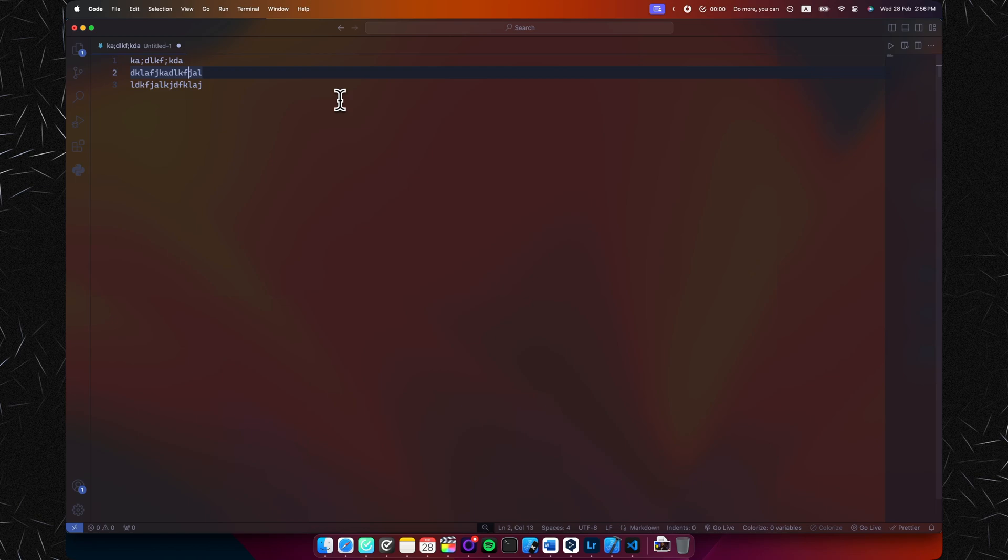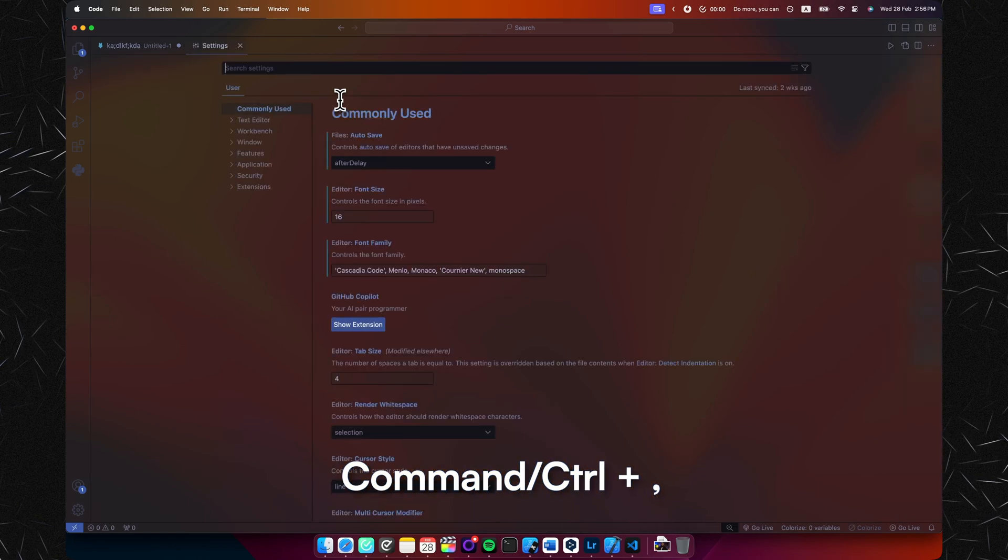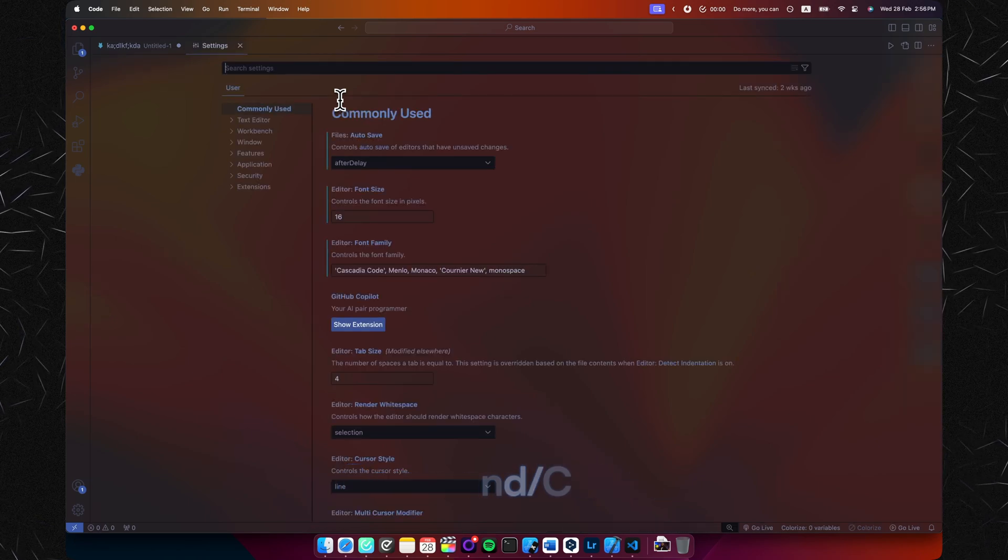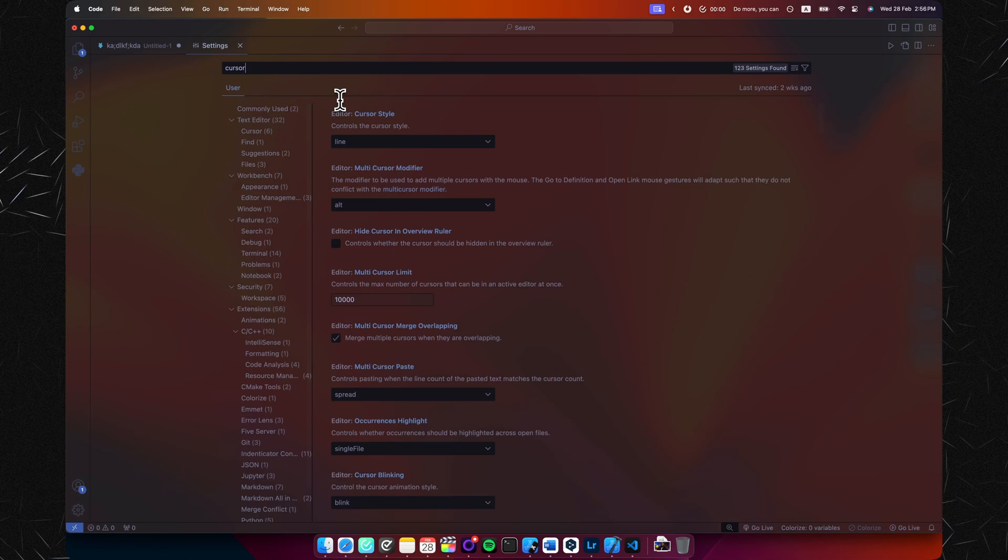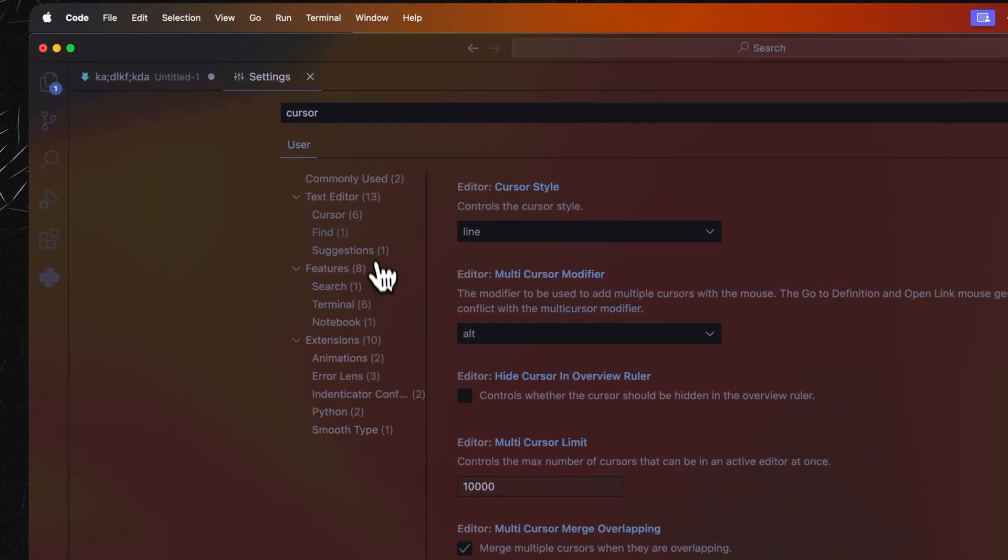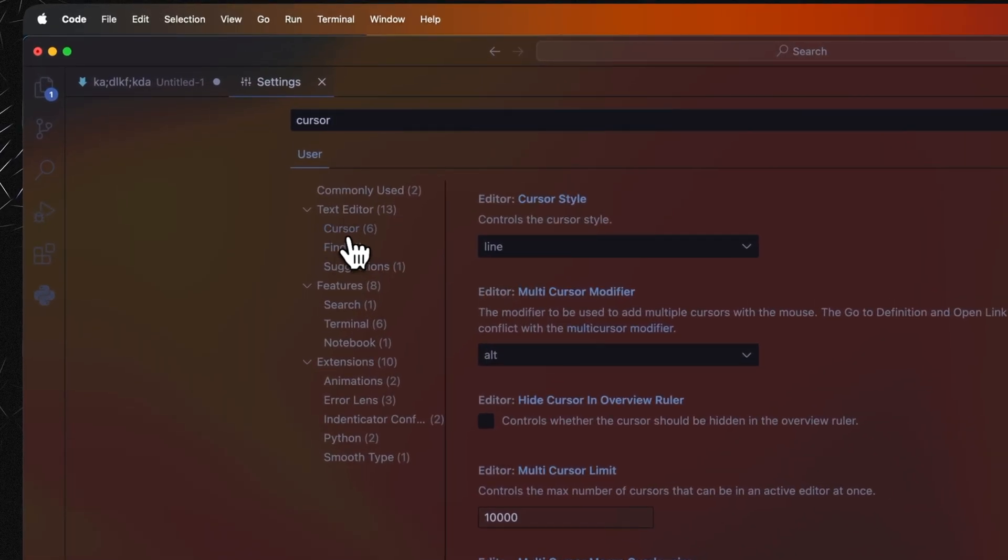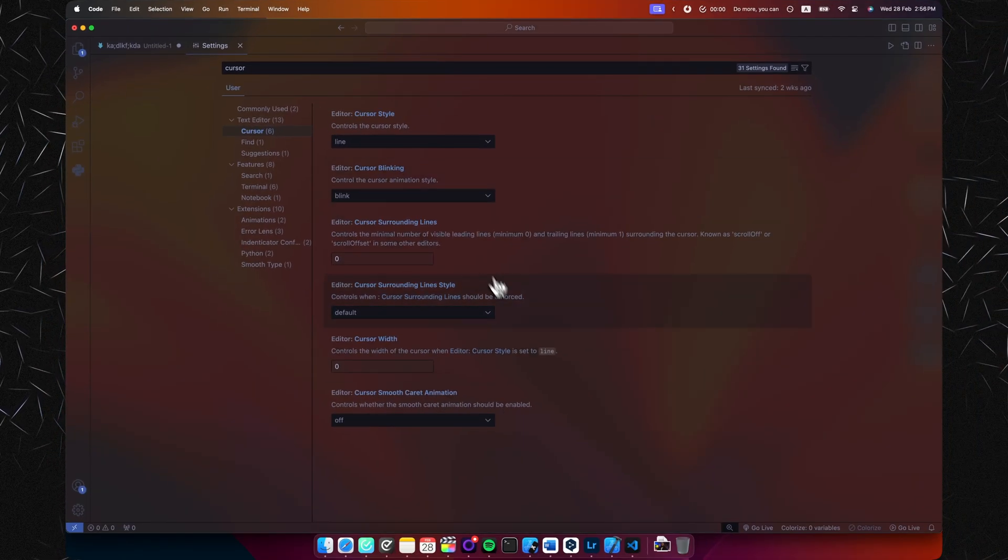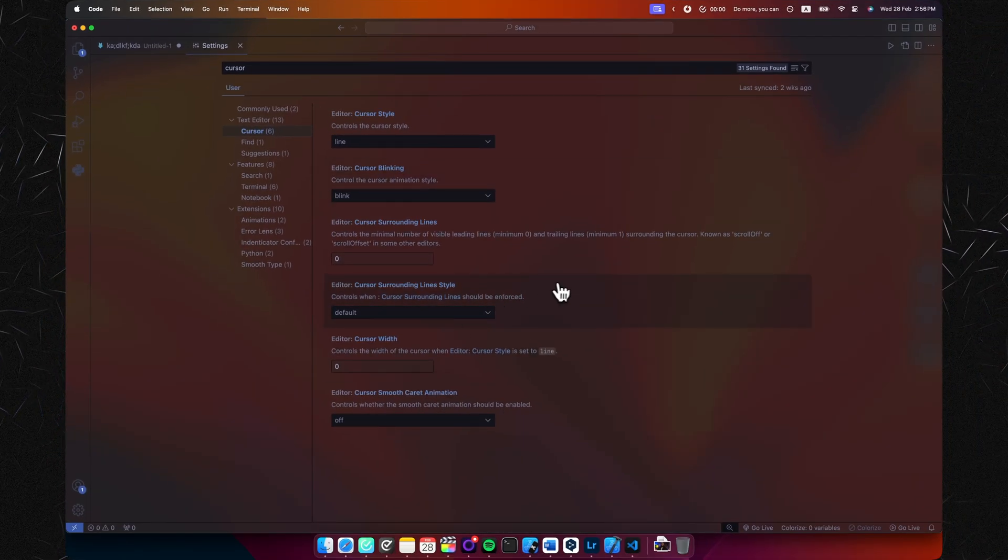Let's go into settings by pressing Command and comma, or Control comma if you're on Windows. Now type in cursor and jump to this cursor right here in the menu. And now you have all the customization right at your fingers.